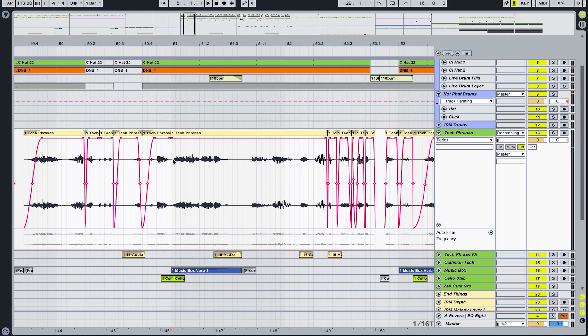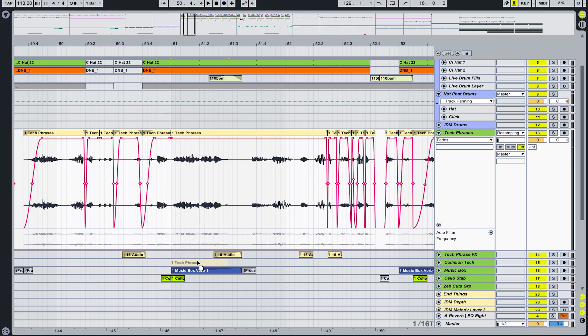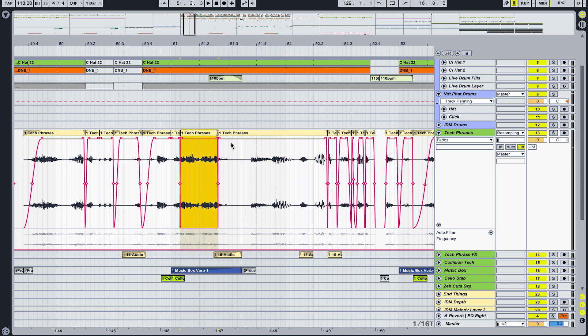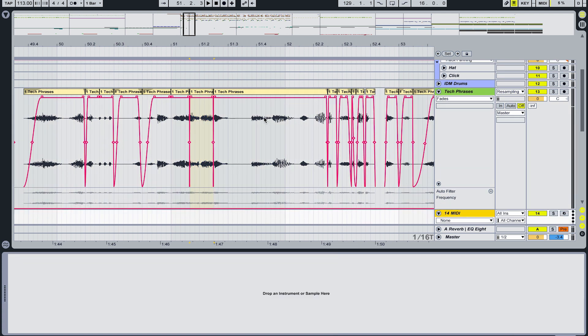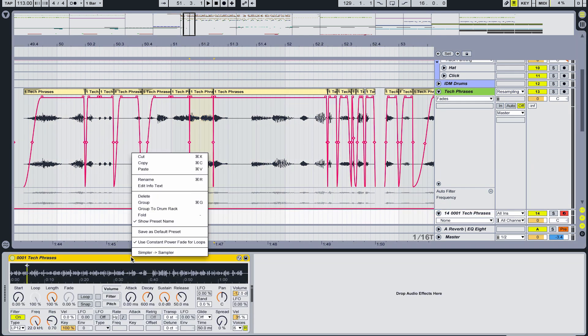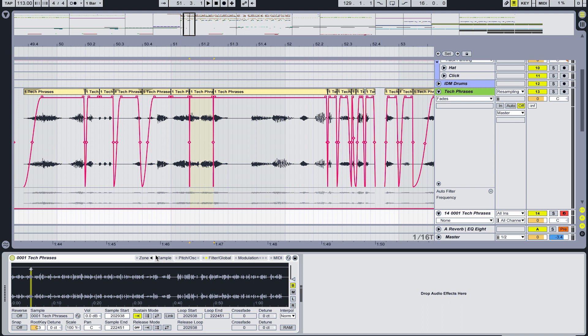To get a section of audio into a sampler quickly: highlight it, then click on the clip and drag slightly downward without dragging it off the channel — just a tiny bit — and let go. That chops it without even needing Command D. Then Command Shift T to create a MIDI track, double-click that track, and drag the audio straight down into the channel — that creates a Simpler. Right-click and go Simpler to Sampler. You can do that in about two seconds.